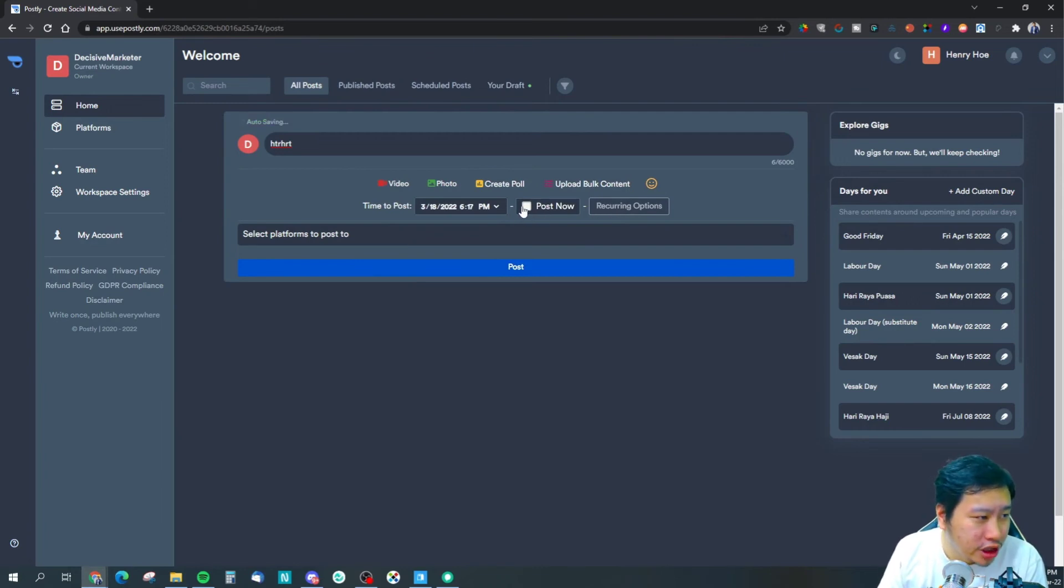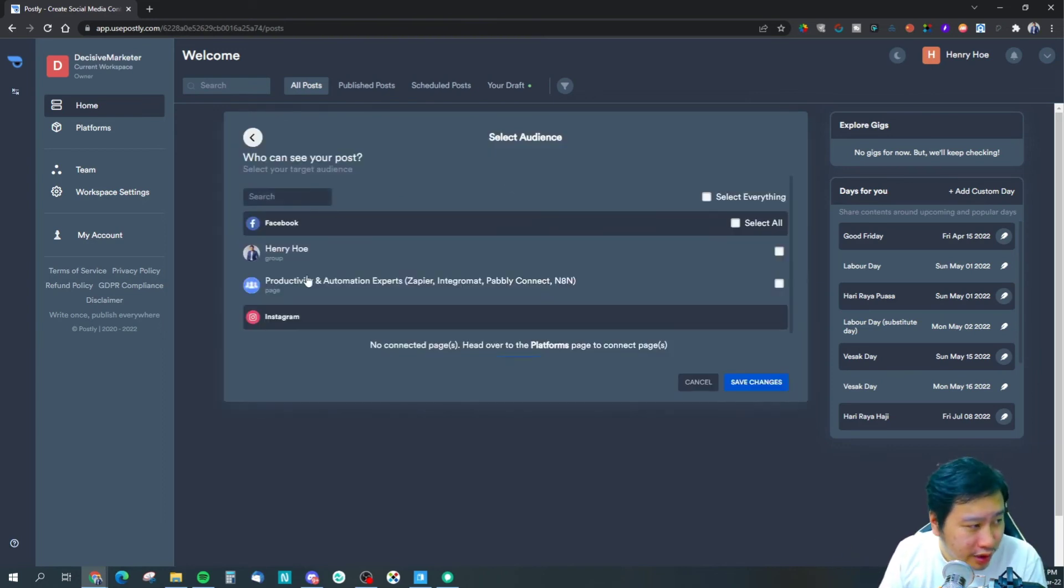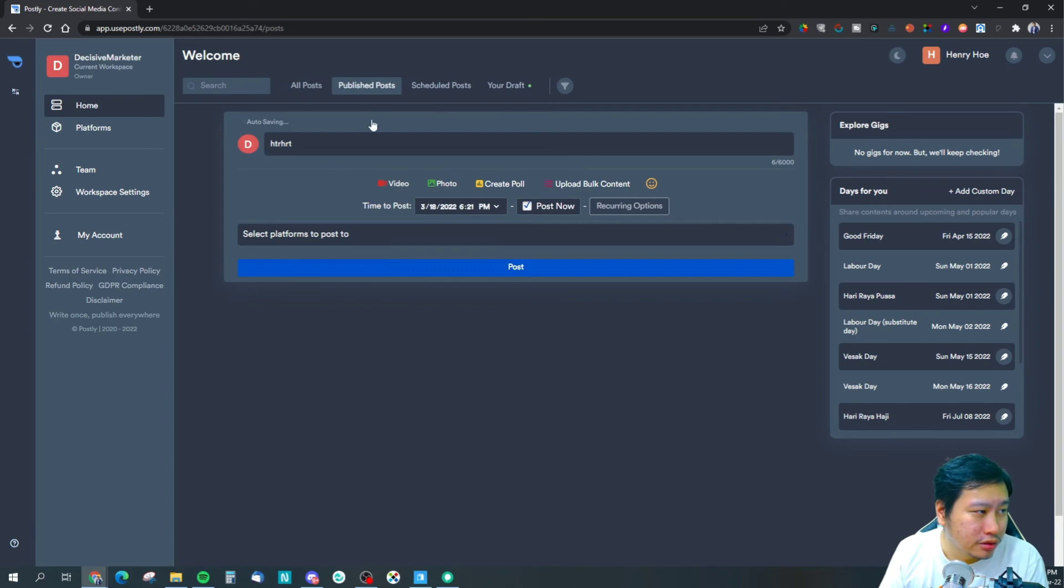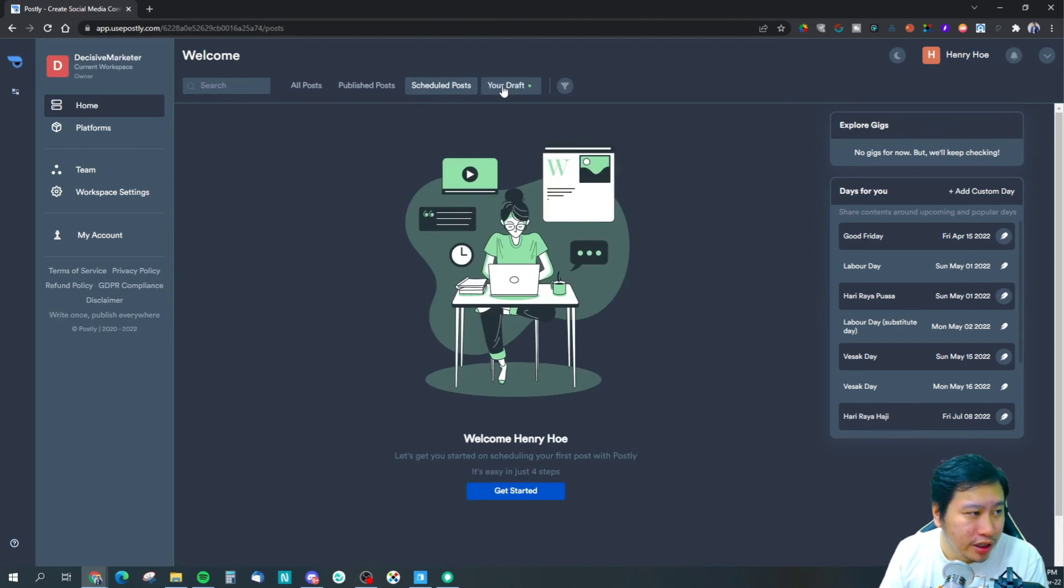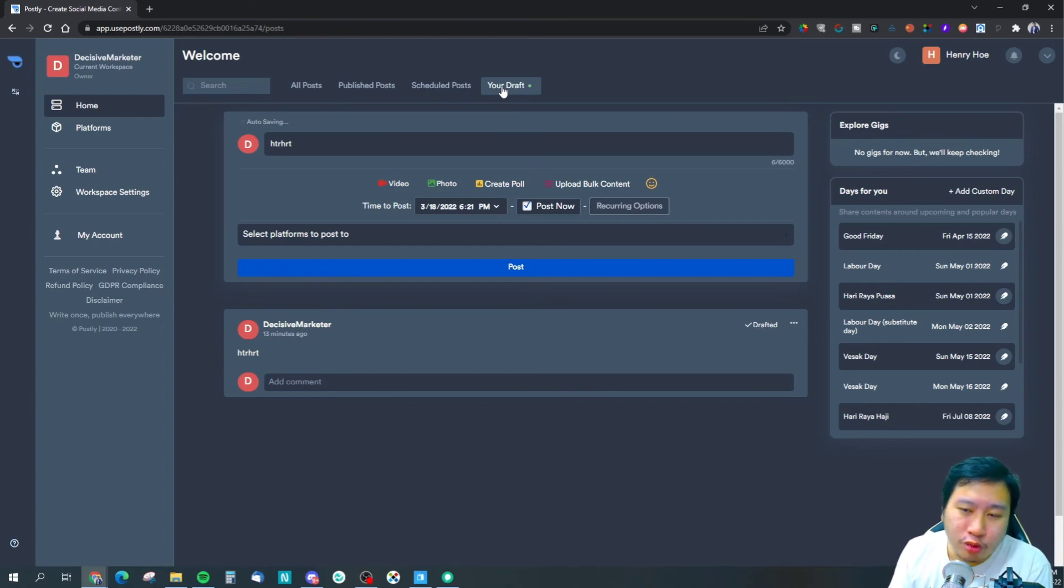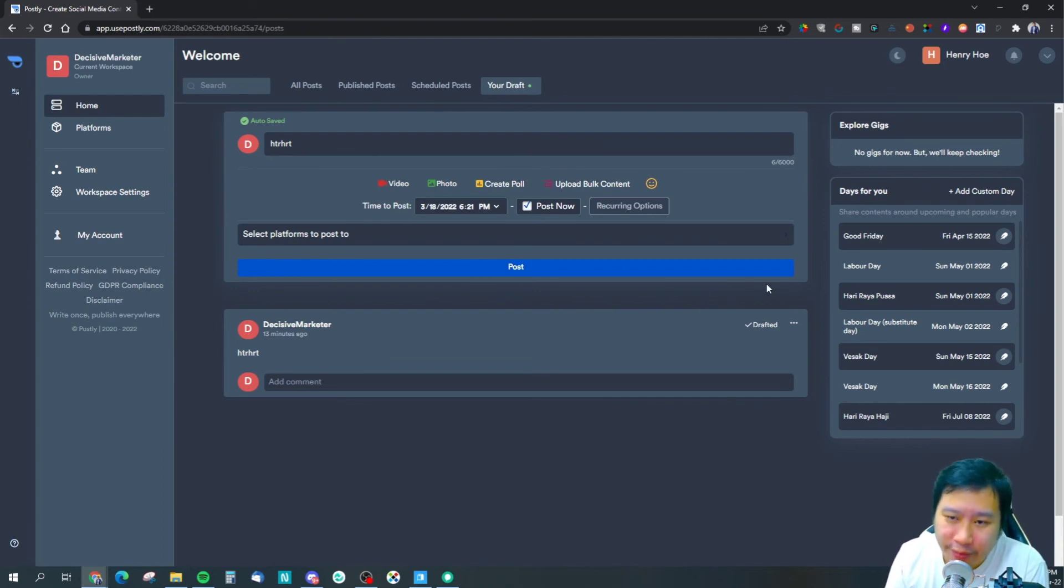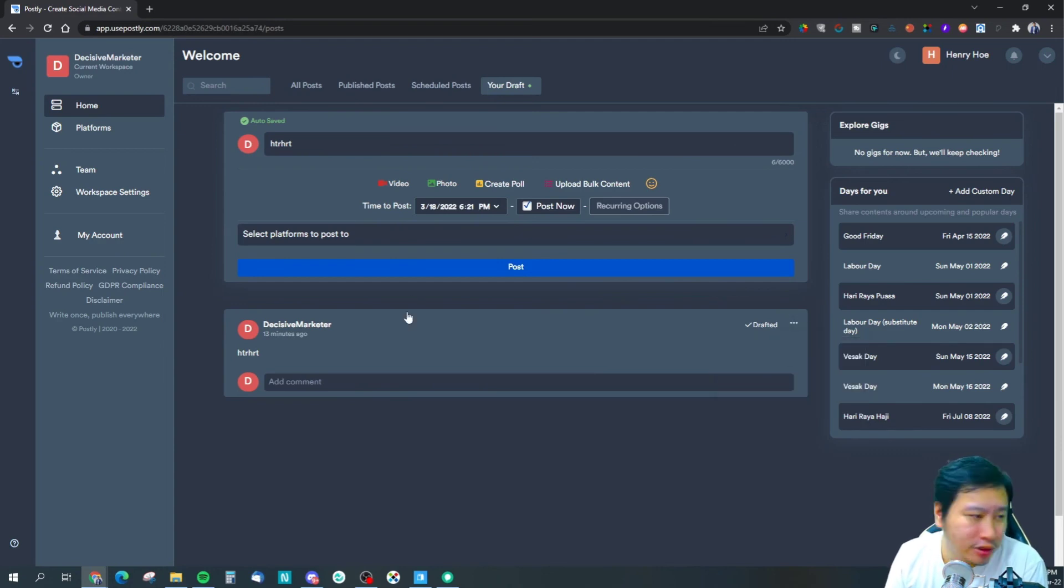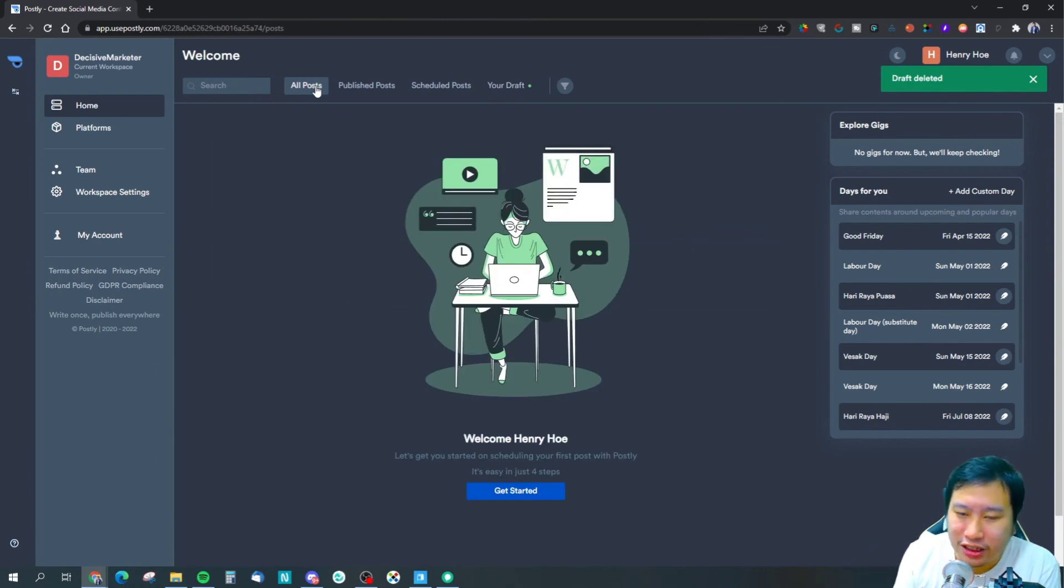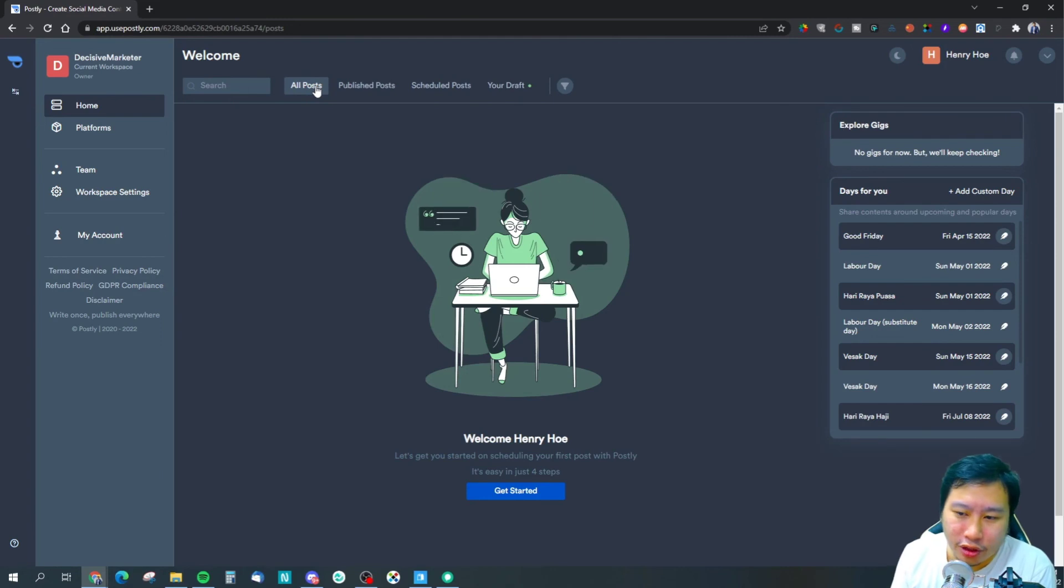Any recurring options as well - that means if you want to repost it every now and then, you can choose that. Your audiences, you can just select from here. Whatever is published, you'll be able to see them. Whatever is scheduled, you'll be able to see them. The cool thing is Postly automatically saves your drafts. So whatever you've typed in, if you're not ready to post it, Postly saves them for you. If you don't want them, you can just delete those drafts. It automatically does that saving for you so you don't lose any of your work.